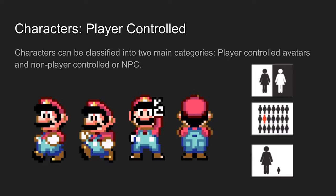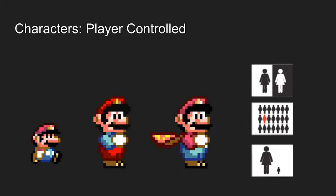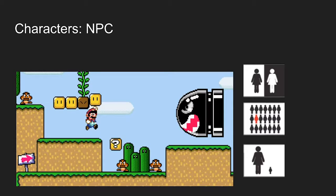Mario can stand out in any environment the player puts him in. Scale is actually important too, because little Mario indicates to the player that one more hit and it's game over. NPCs focus on contrast, emphasis, and scale.